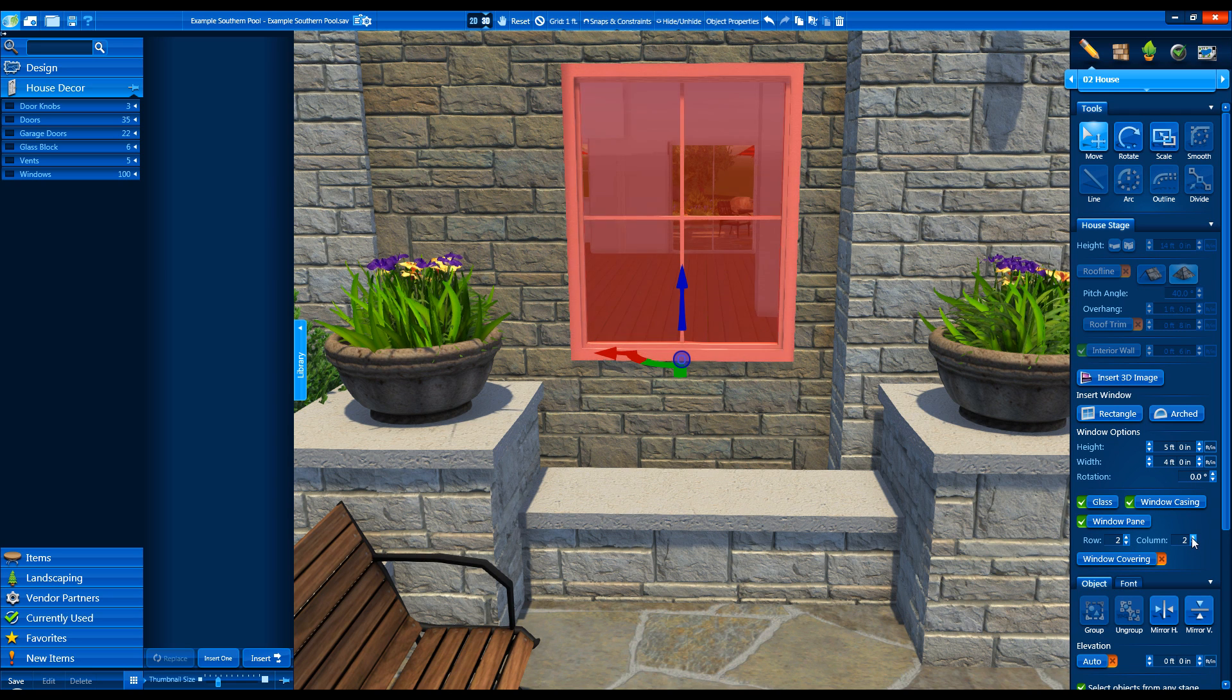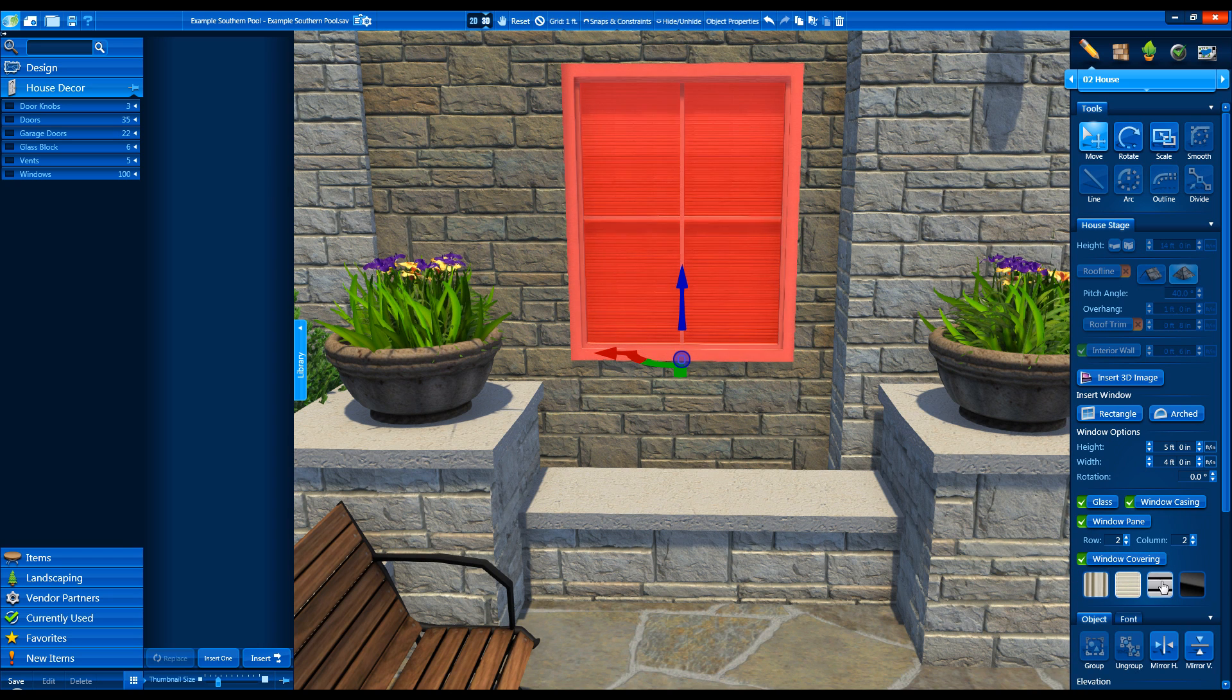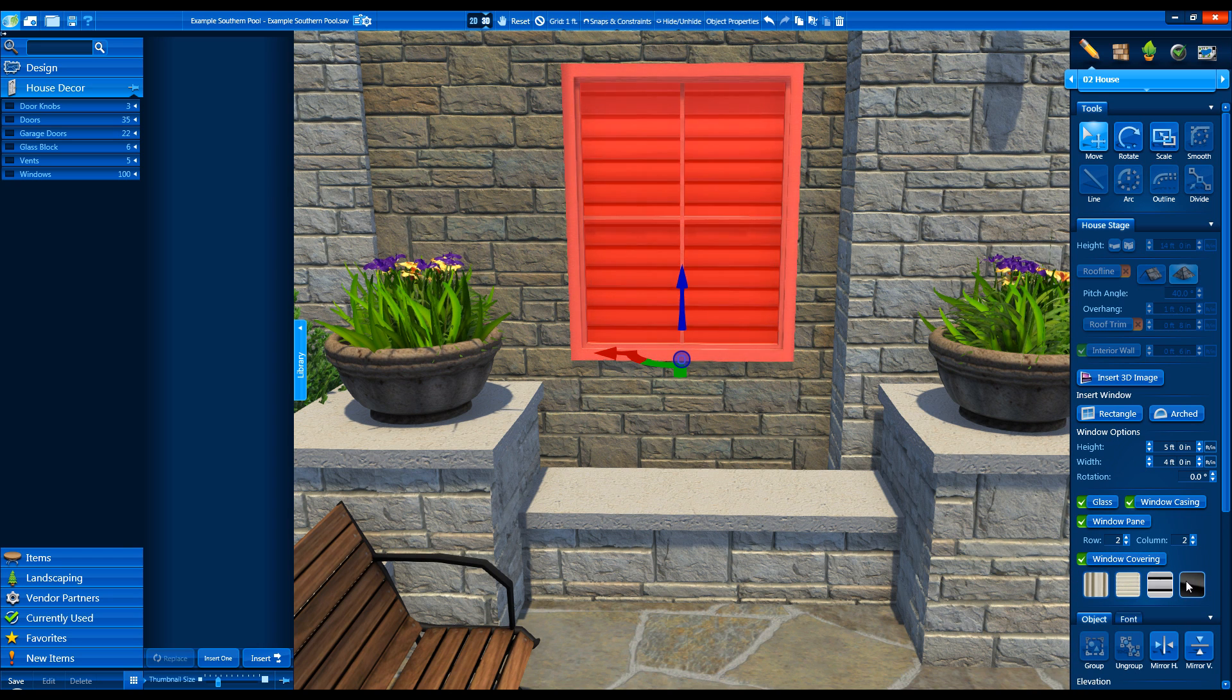Finally, we can turn on the window covering and choose between curtains, blinds, shutters, and tinted glass.